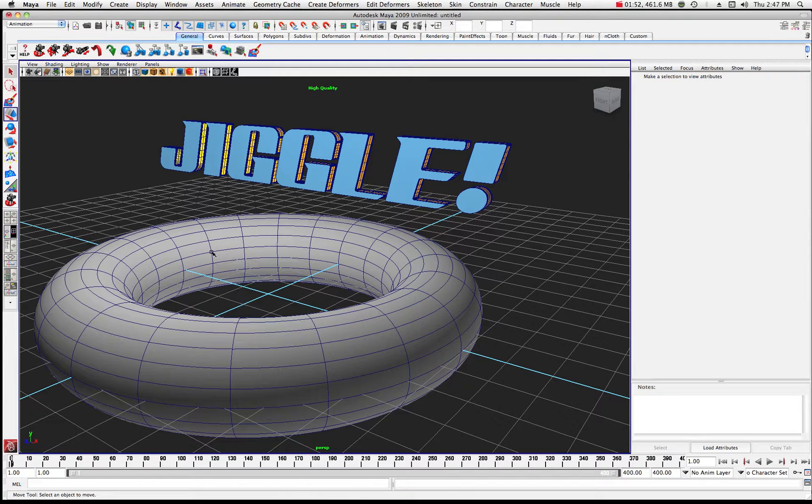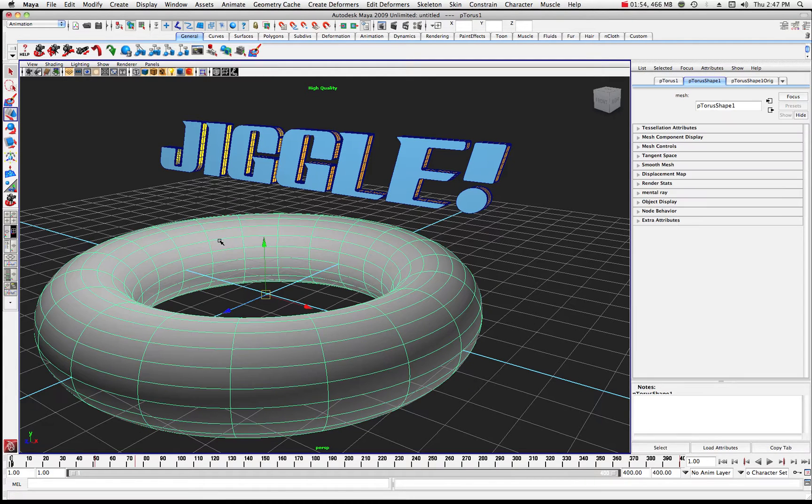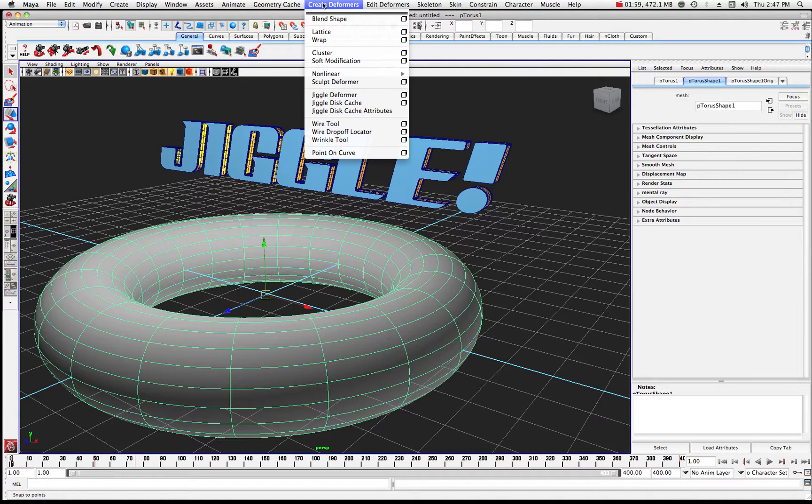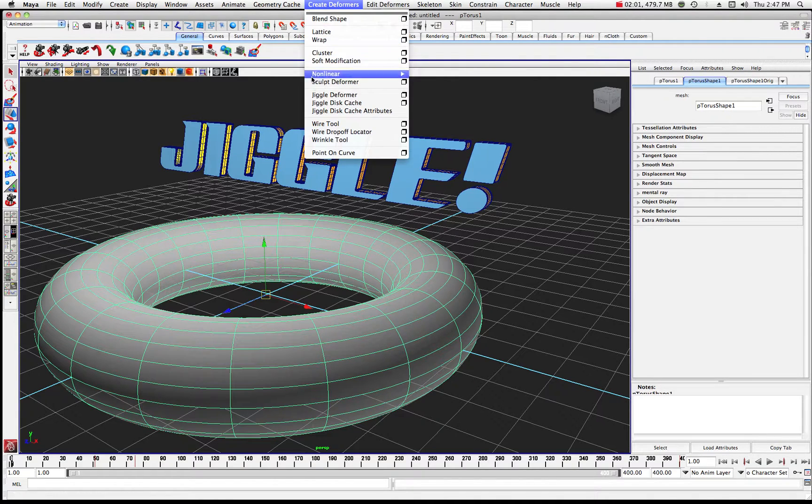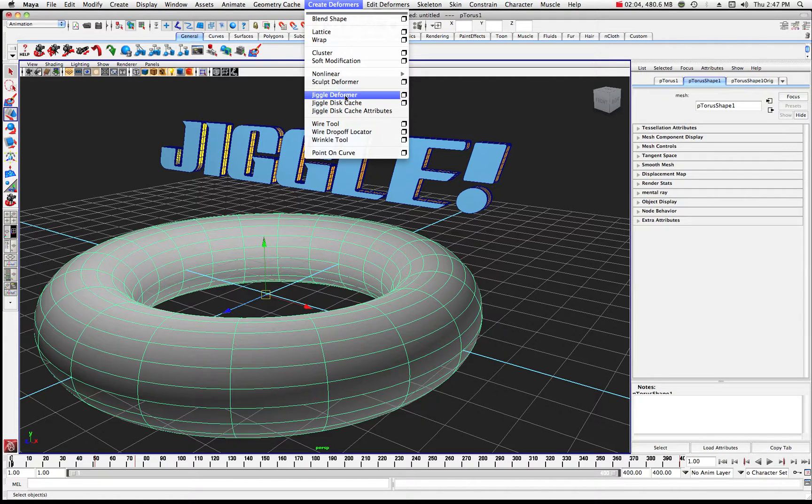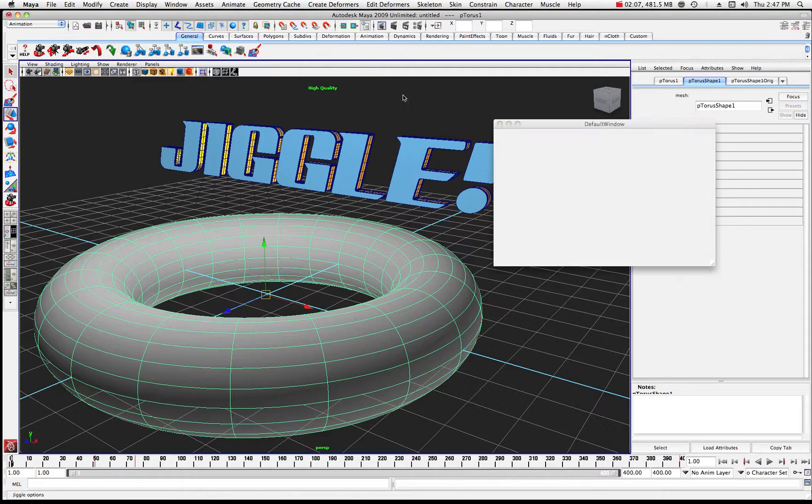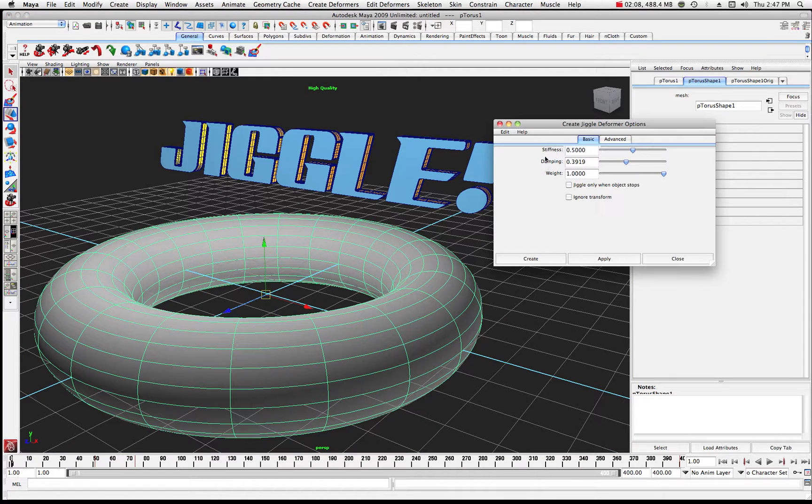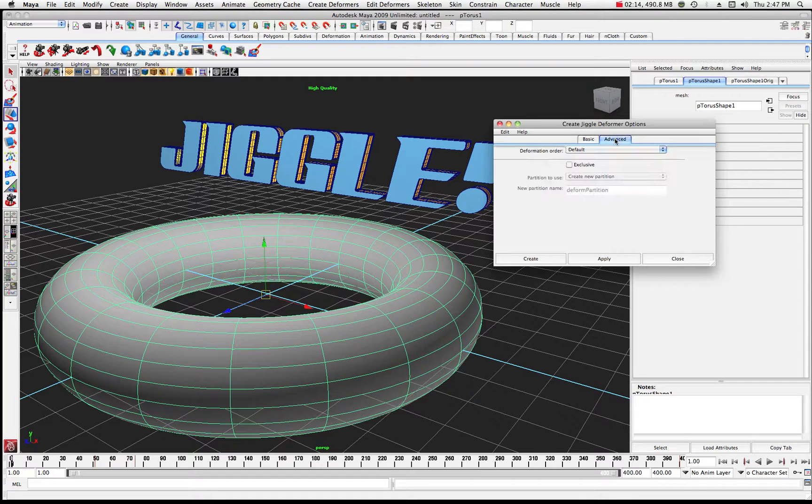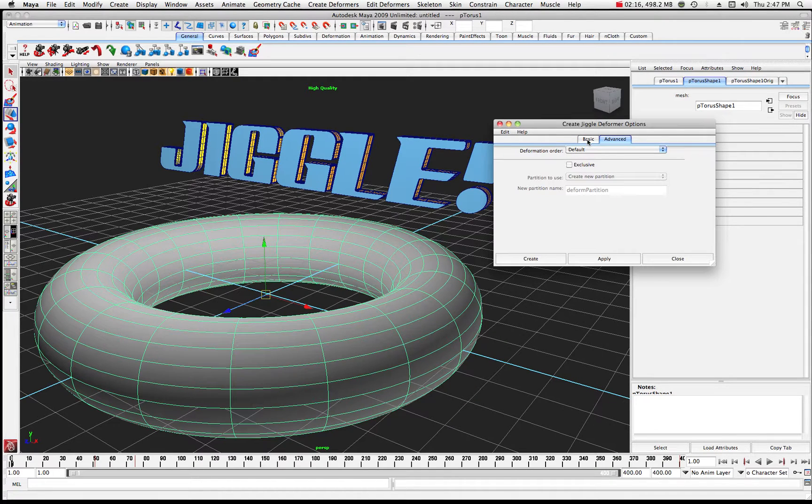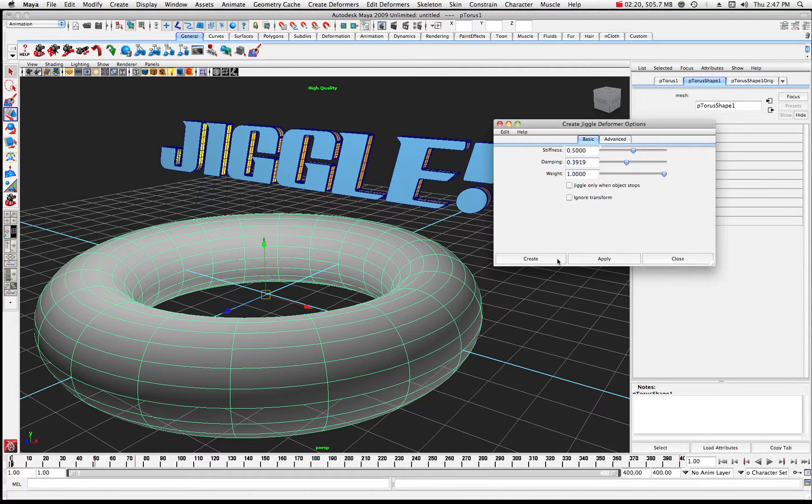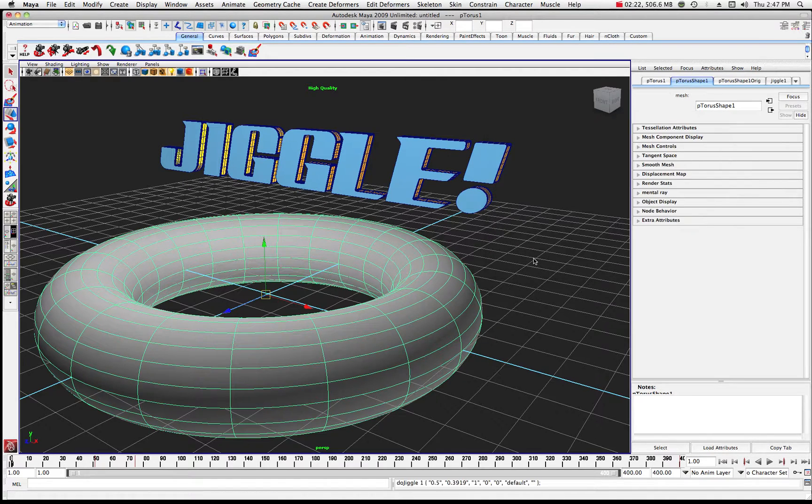Once you get your torus, go ahead and click on that torus, and then come up to your Create Deformers. What we want to do is just go jiggle deformer. You don't have to go into the options box necessarily, but you can. It just basically gives you a starting stiffness, a damping, and a weight that you can use under your Advanced Options. Don't worry about those for the moment. So I'll go ahead and hit Create.